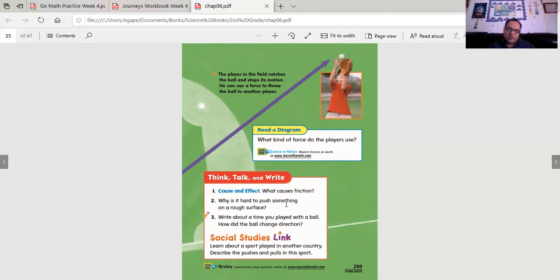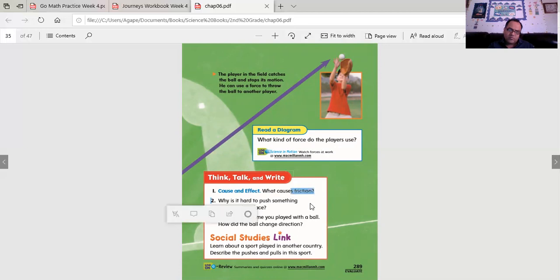What causes friction? What causes things to slow down? Why is it hard to push something on a rough surface? Why? Because of...